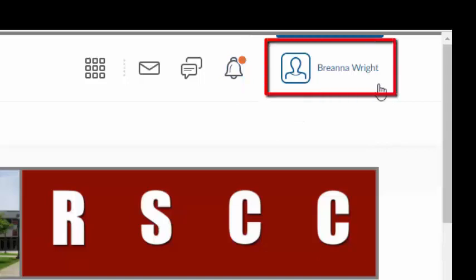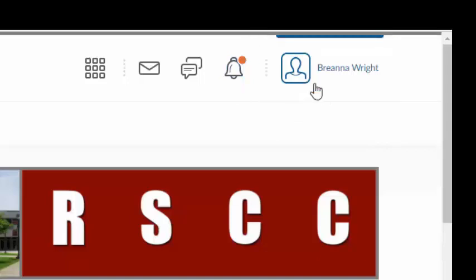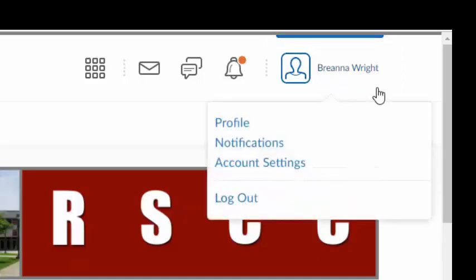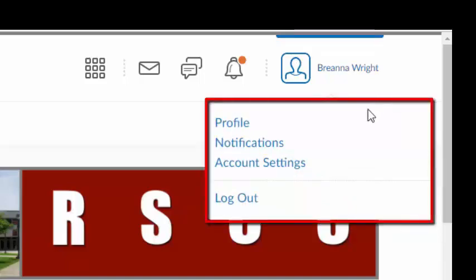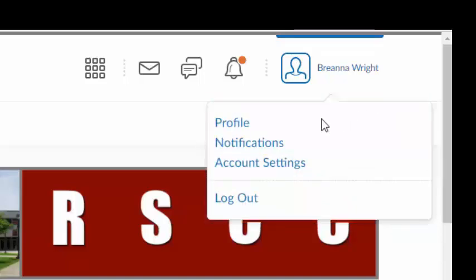The last icon in the mini-navigation bar is the profile image and name. If no profile image has been uploaded, only the profile icon will appear next to the name. By accessing the links underneath the profile, you can customize your profile, manage notifications, edit account settings, and log out of the LMS.